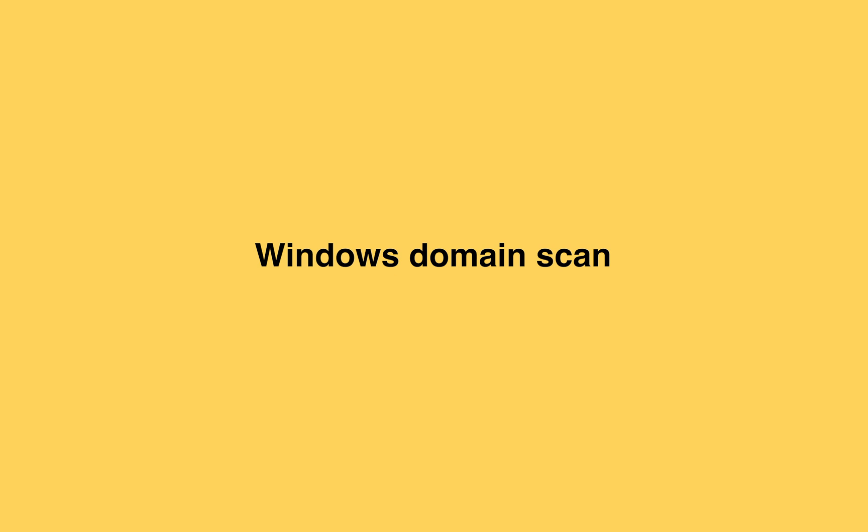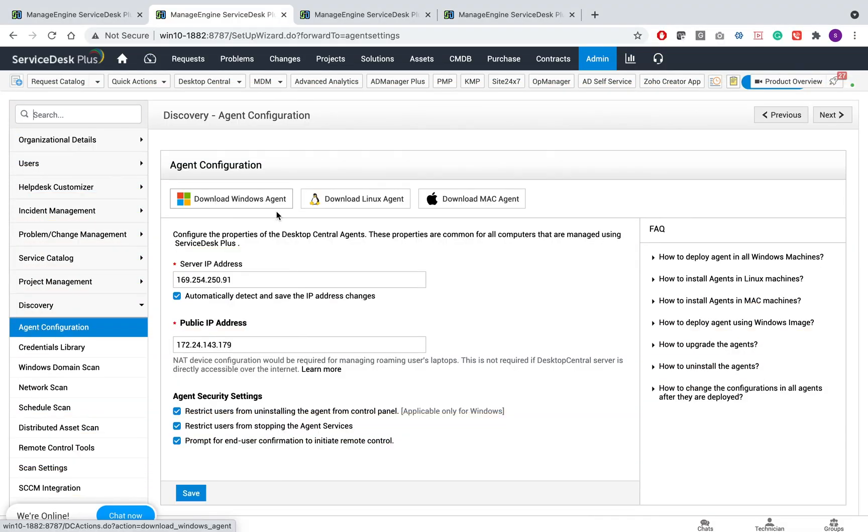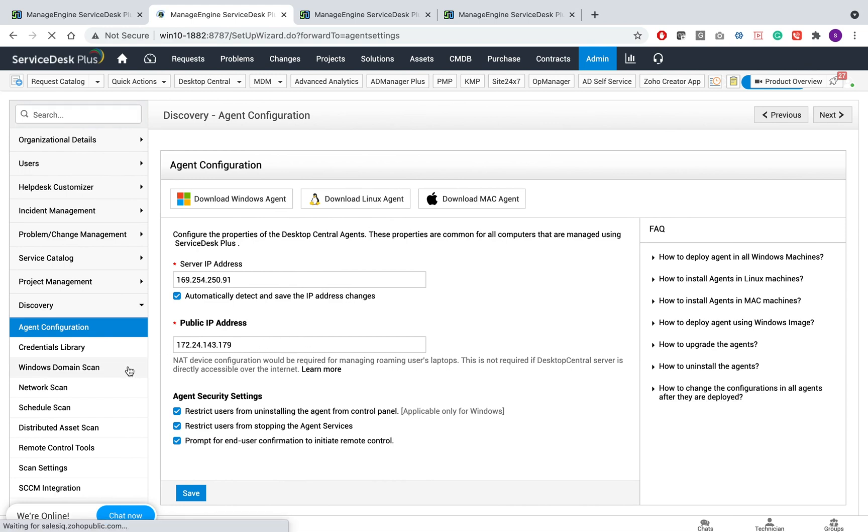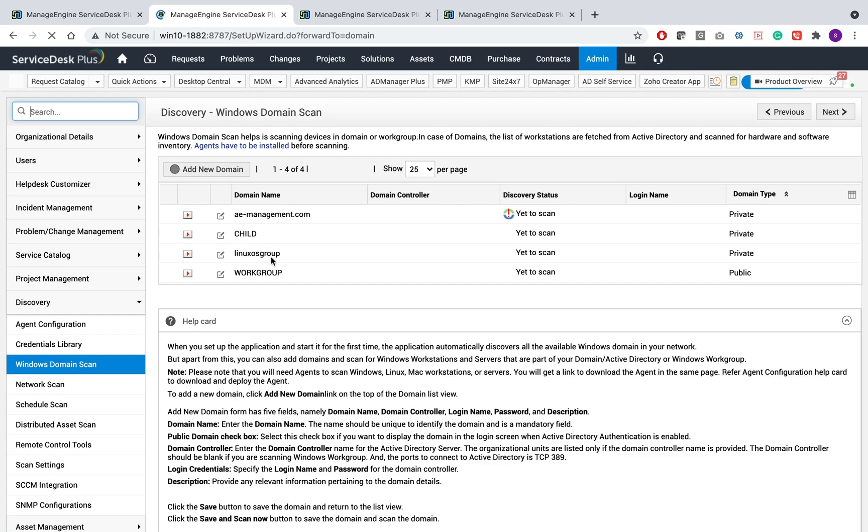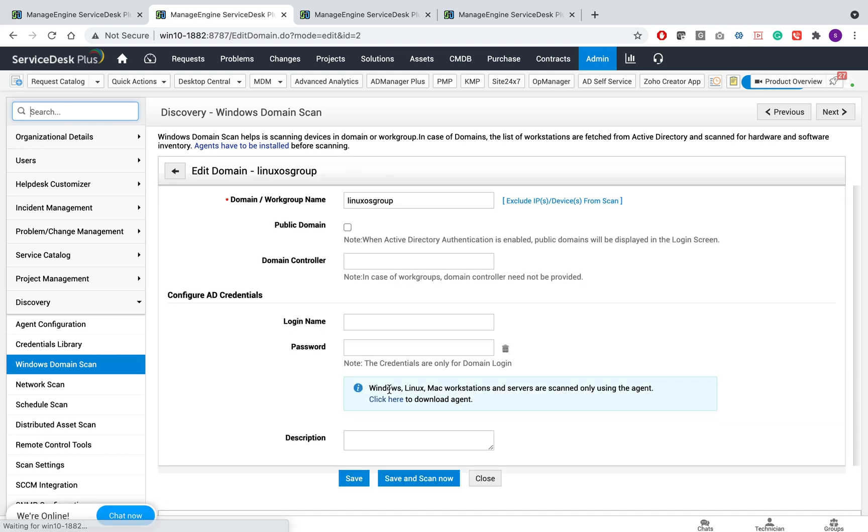Windows Domain Scan. After successful installation of the agents and after setting up the public IP address, if required, go to Admin Windows Domain Scan to perform scanning of your workstations. To scan the workstations, you can add a new domain, provide the domain details, the credentials,